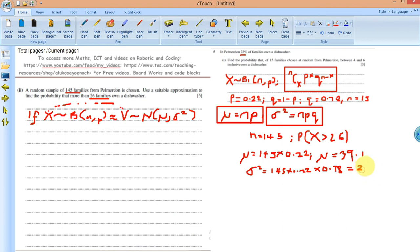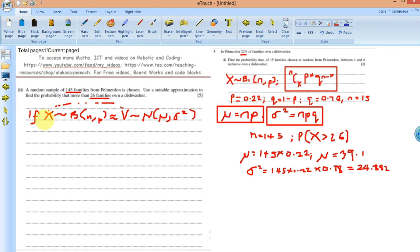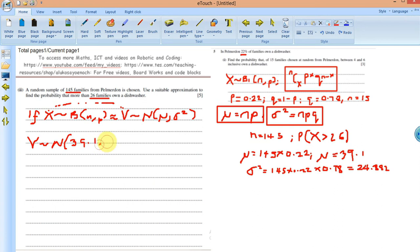Since I'm going to use normal approximation, I'll continue with this. So V ~ N(39.1, 24.882). Now since I'm going to standardize it, let me go ahead and standardize. Another thing you need to know about approximation is that we have to take continuity correction for discrete-to-continuous approximation into consideration, because we are approximating a discrete distribution to a continuous normal distribution. The correction is plus or minus 0.5.